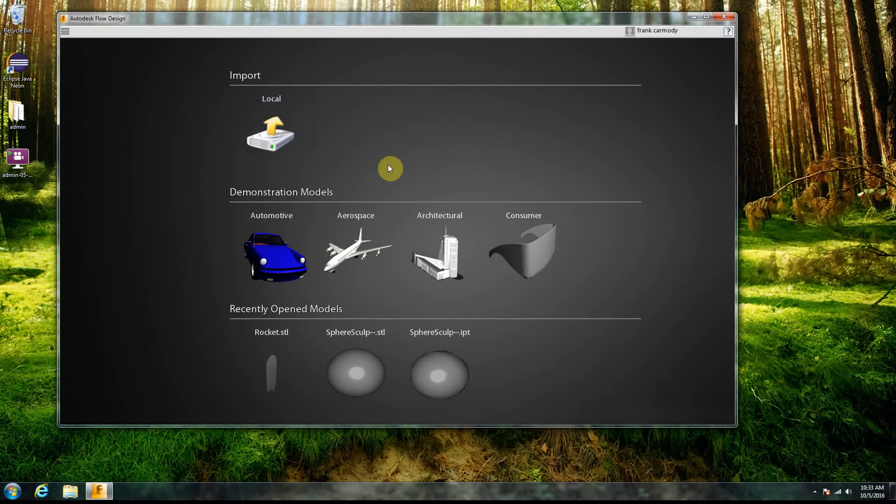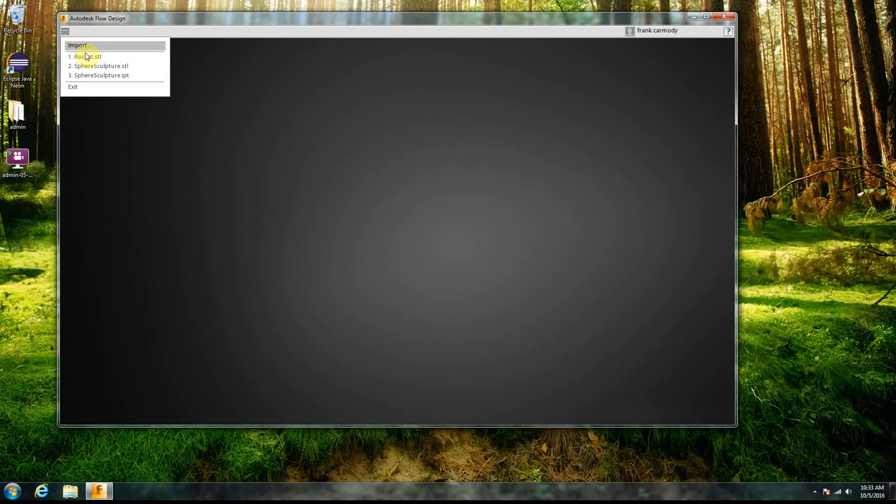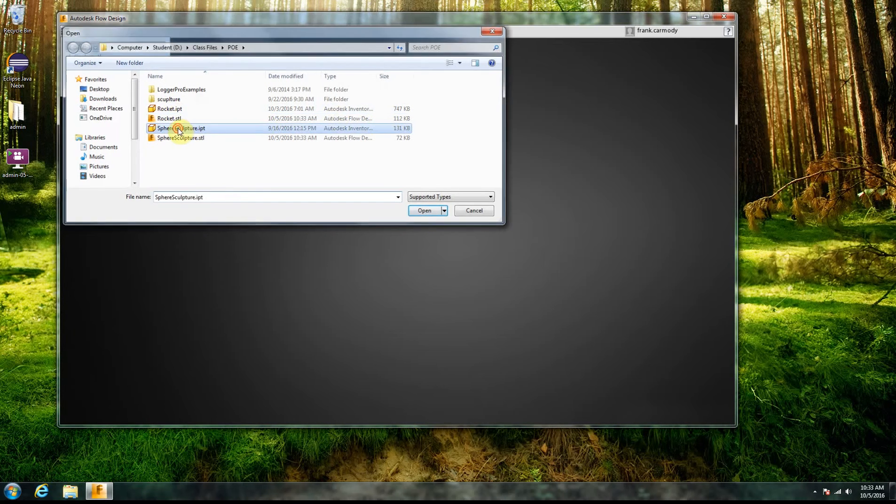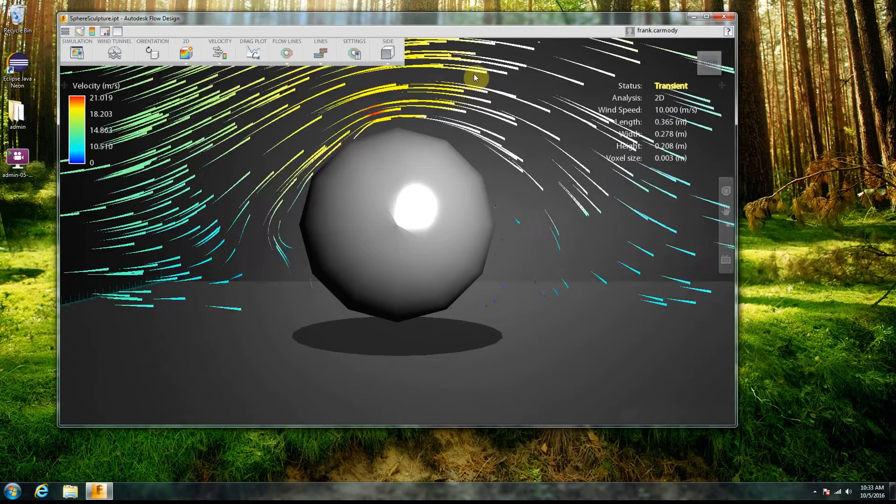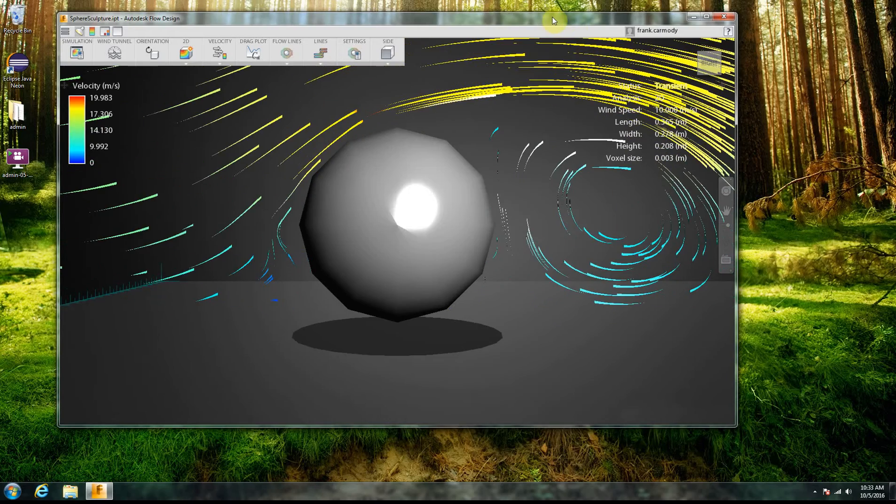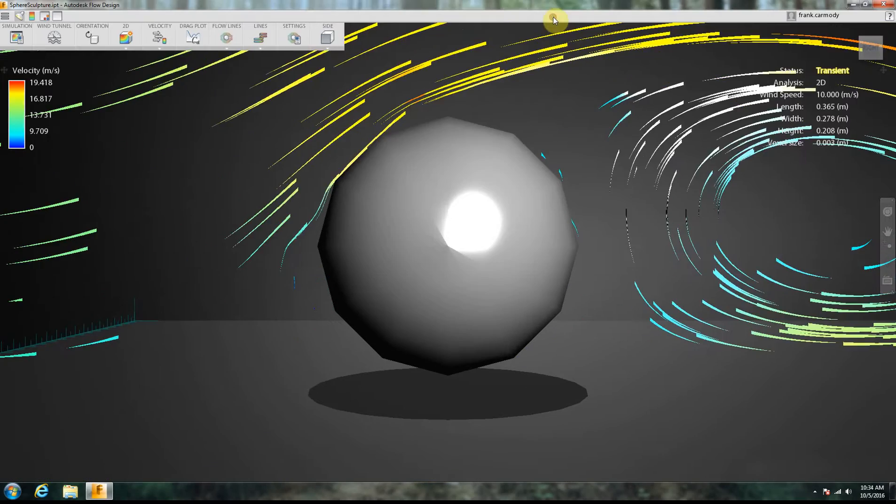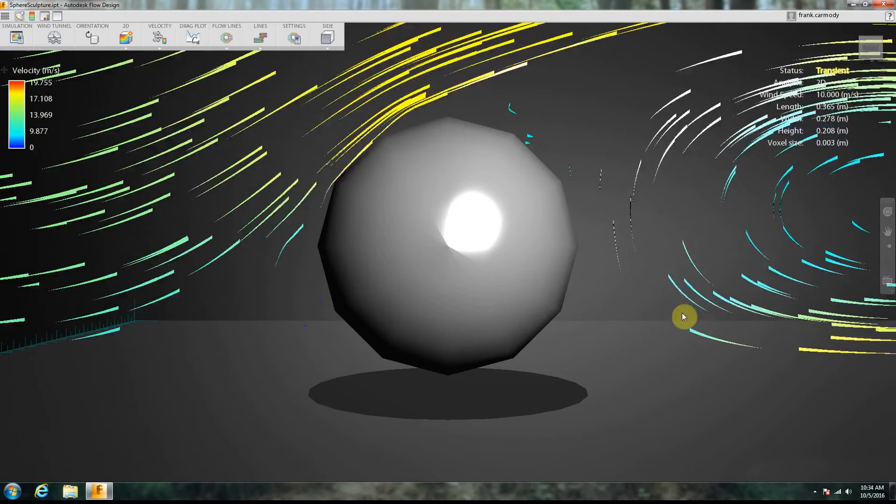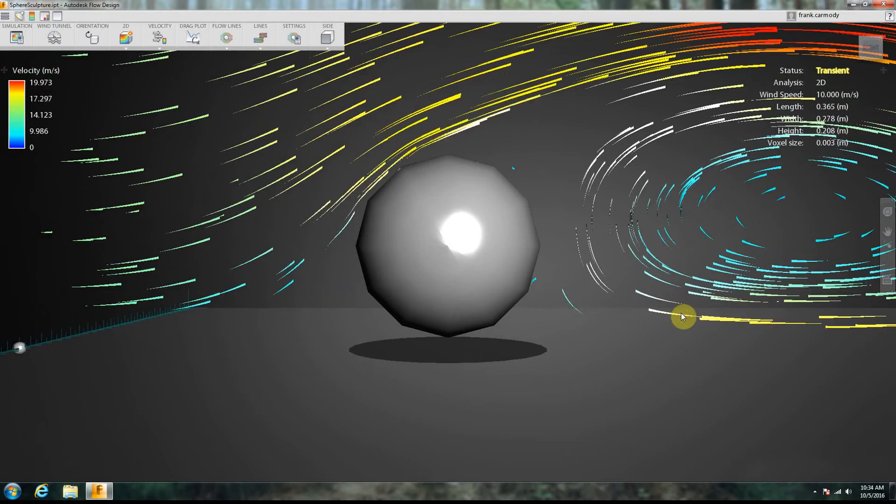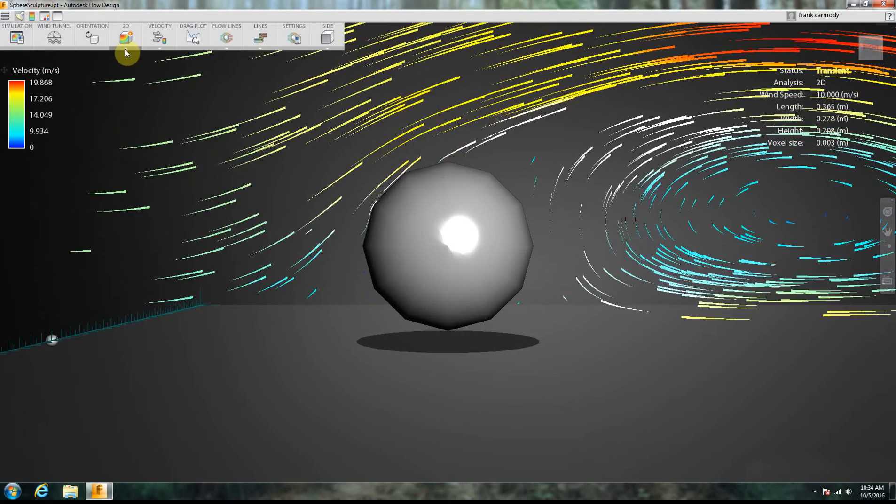So to import our model, we can go ahead and click on Local here, or we can go to the menu and click Import. We're going to start out with the sphere. So notice it does a pretty good job, it opens up pretty quickly. And then we have this kind of awesome wind tunnel with our flow lines here.